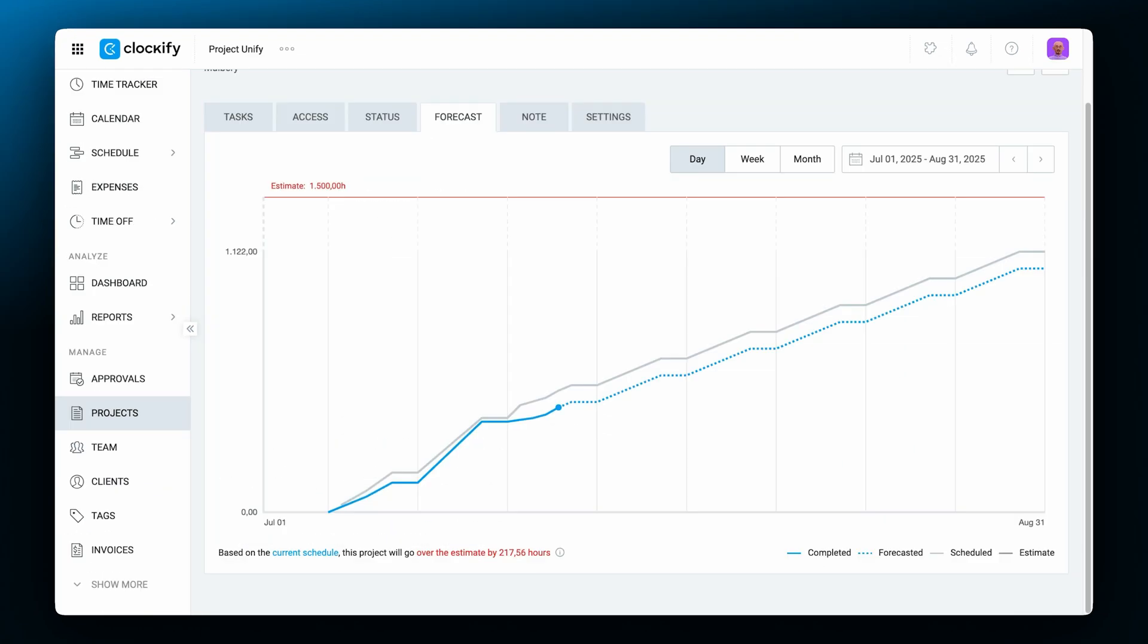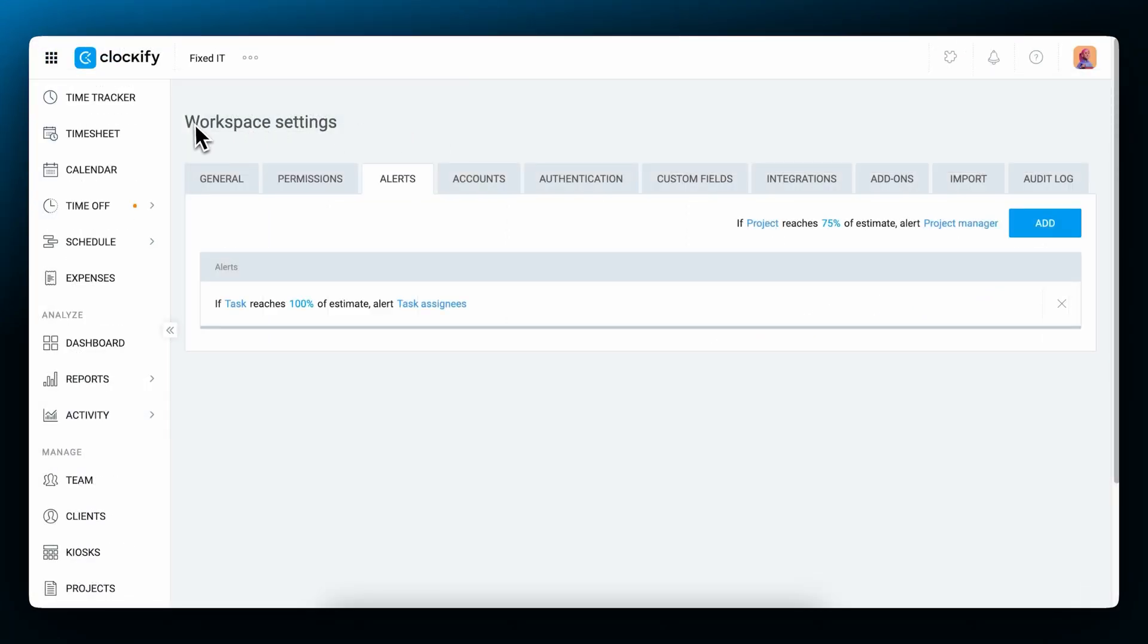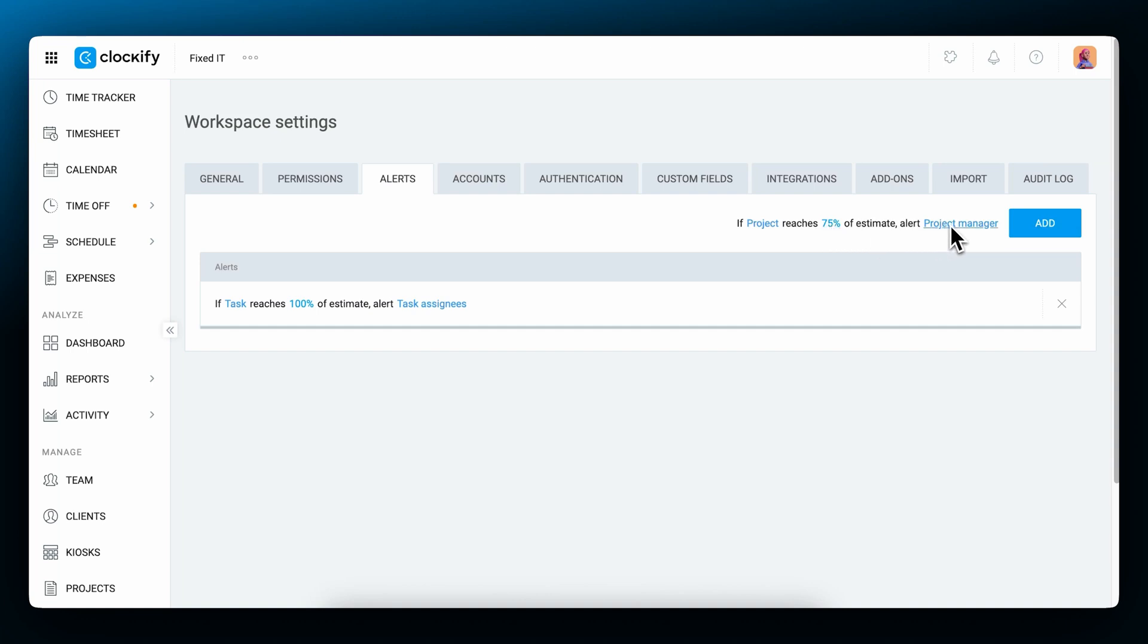In the forecasting tab, you can see the forecasted project completion or project budget spending. Forecasting uses track time, scheduled assignments, and defined estimates to calculate future time or budget spending. So you can easily spot if your projects will go over the deadline or define budget limitations. To get notified when projects approach their budget, you can set up automatic alerts. Like when a project reaches 75% of its budget, send an email to the project manager.